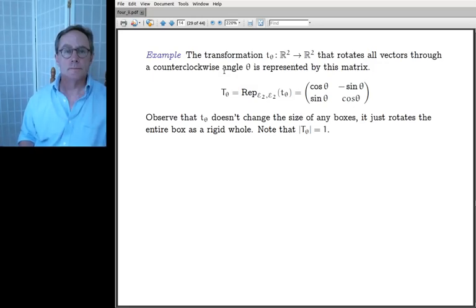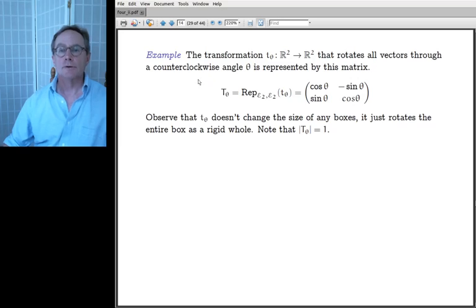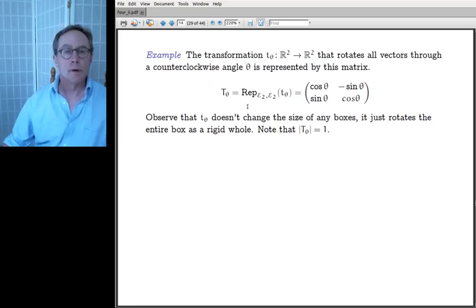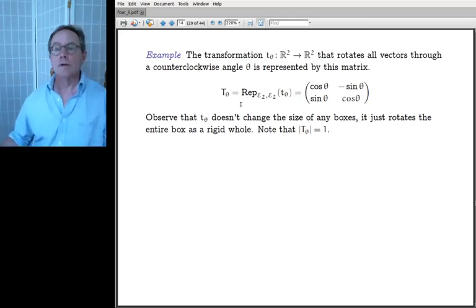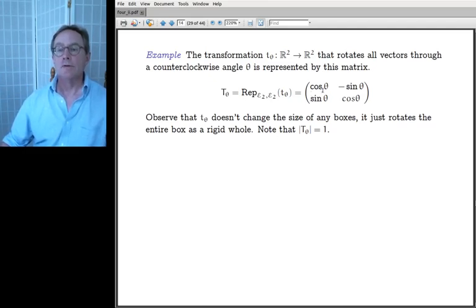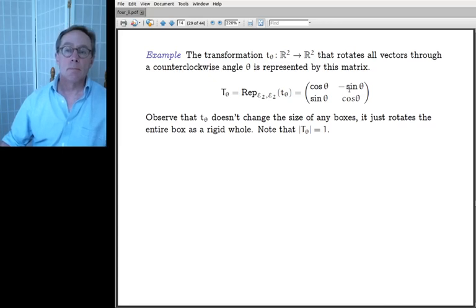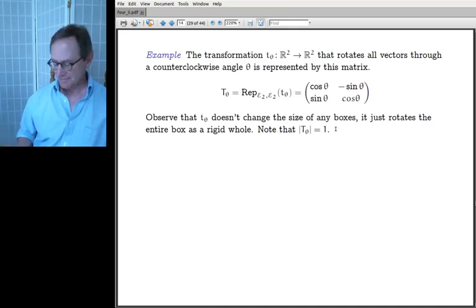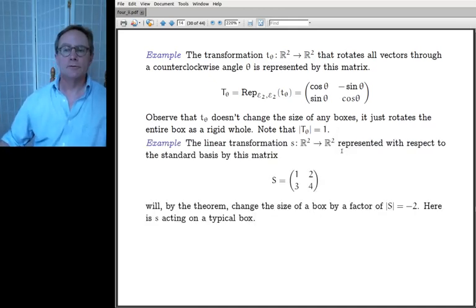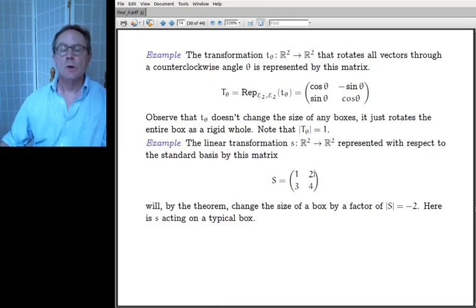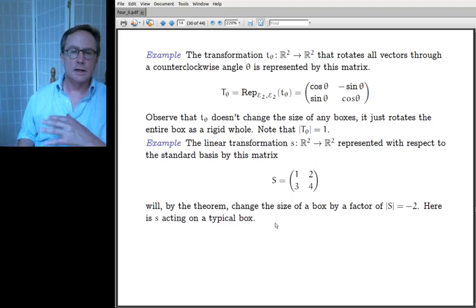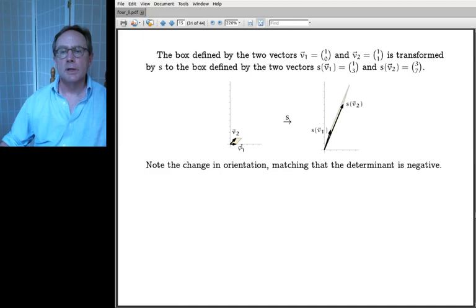Two examples. The rotation matrix T_θ (cosine θ, −sine θ; sine θ, cosine θ) has determinant cos²θ + sin²θ = 1: rotation doesn't change box size. The matrix S = (1, 2; 3, 4) has determinant 1·4 − 3·2 = −2: it changes every box size by a factor of −2, meaning it also flips orientation.